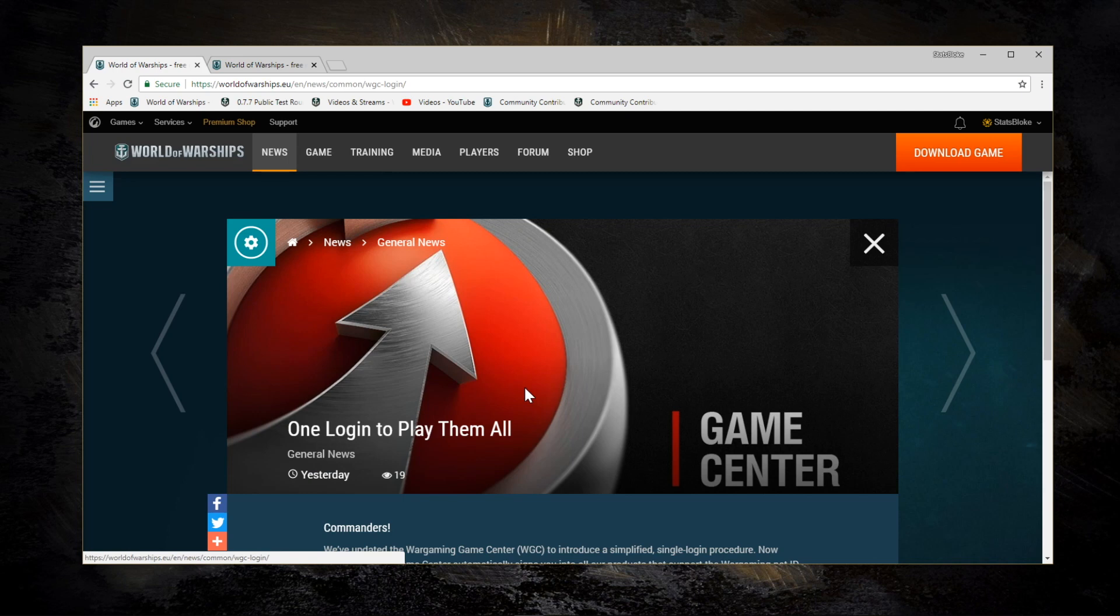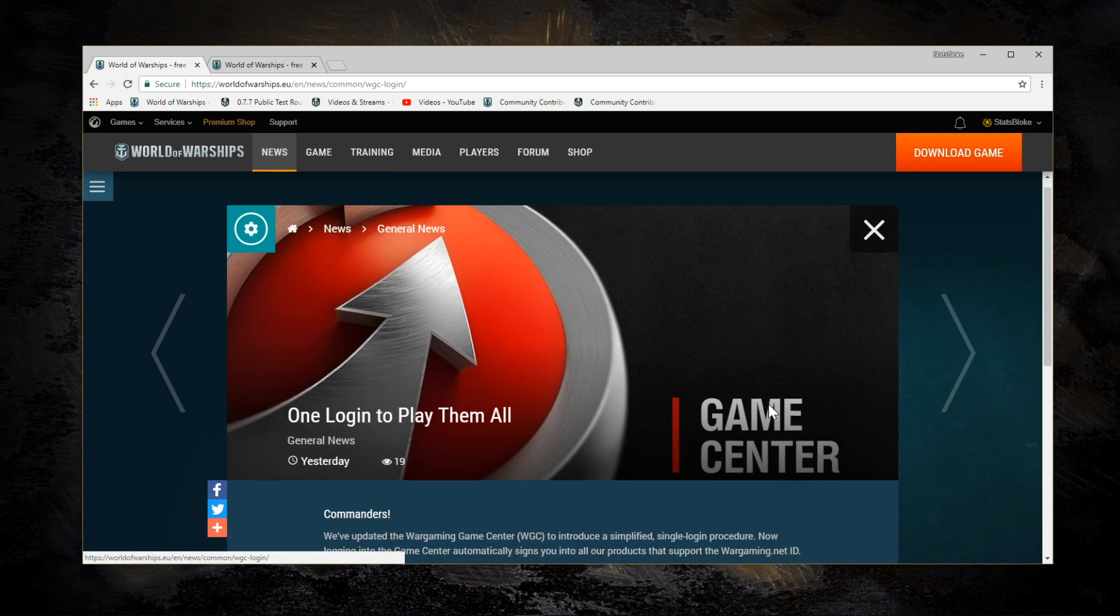So I thought I would cover my conversion from a single launcher to the Universal Game Center launcher so that you can see what happens and hopefully alleviate some of your fears.